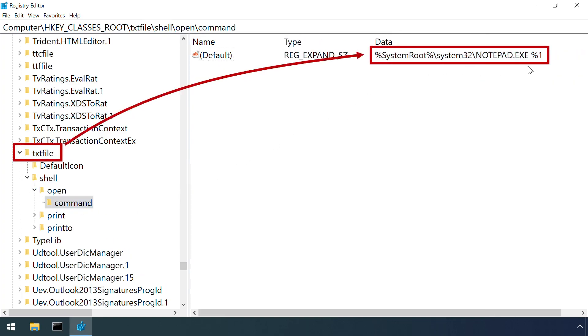Note the presence of the %1. This gets substituted with the path to the file being opened, or in other words, when Windows runs the associated program, it'll include the name of the document as a command line argument. It's then up to the program to interpret this accordingly.